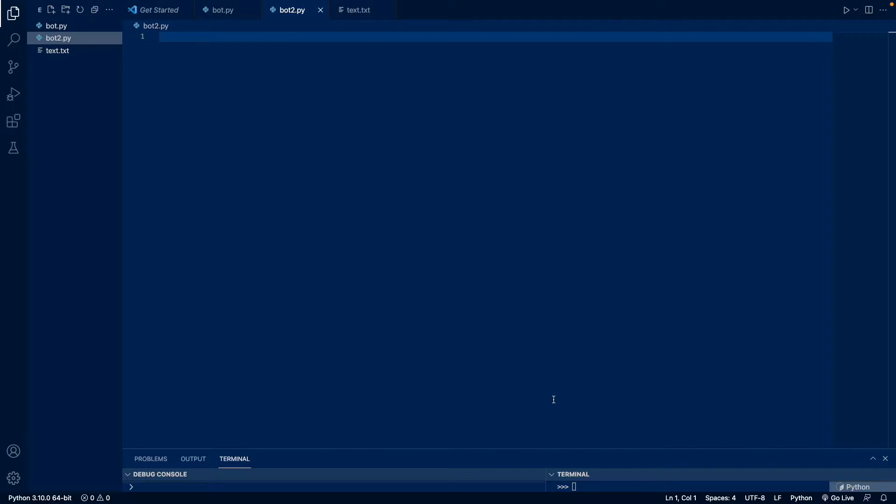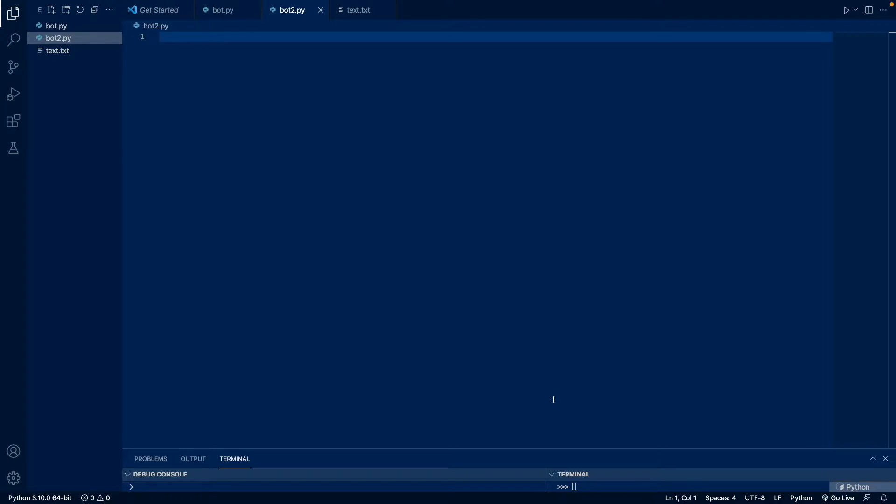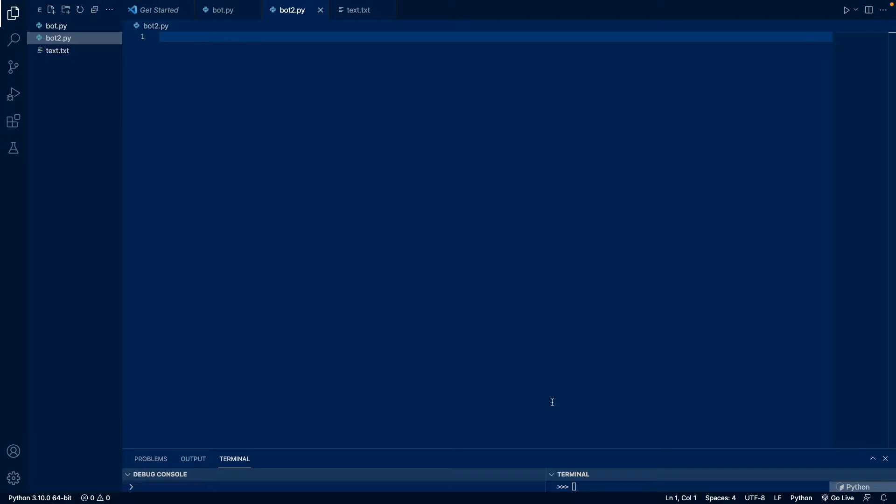So this is for Discord.py. I'll make a video about JavaScript later on, and if you want to know how to get started with your bot, I'll link it in the top right. You can click there to get started. So I'm going to write the code and then I'm going to explain what it does afterwards.